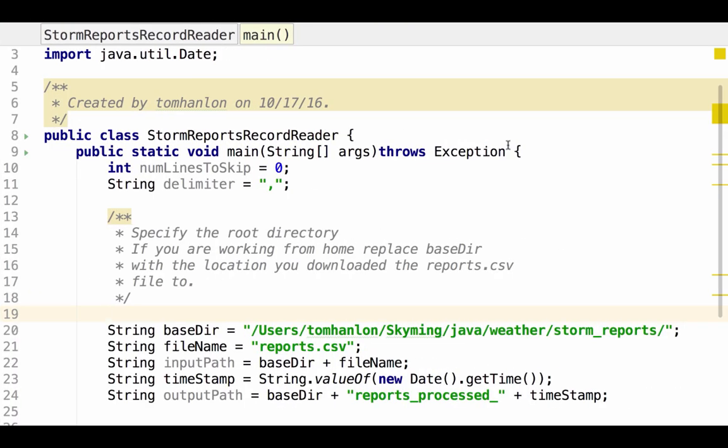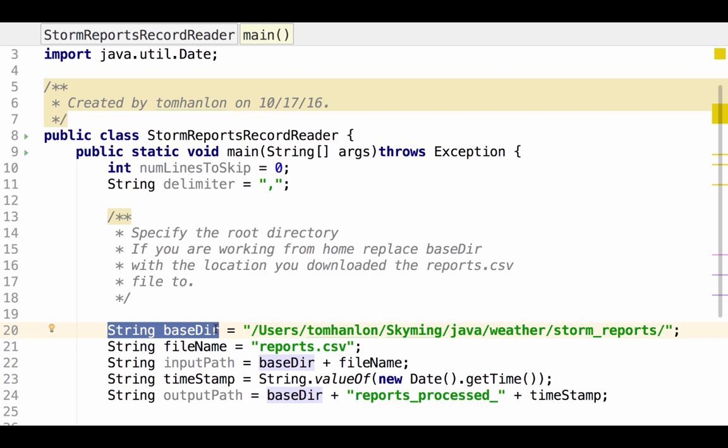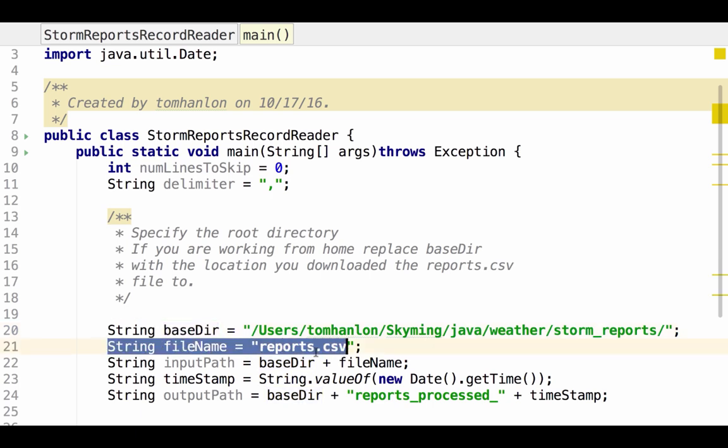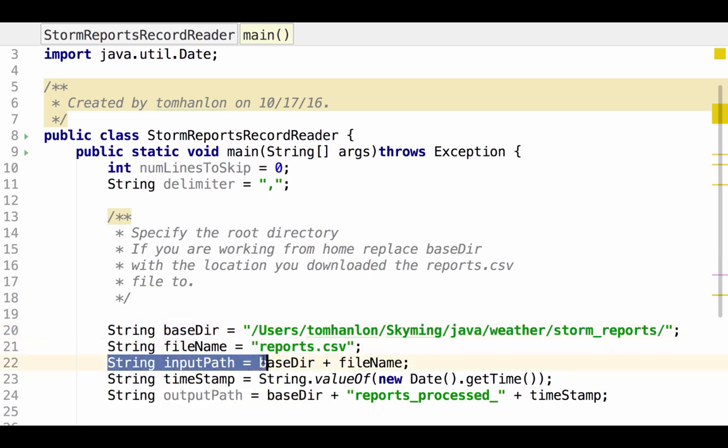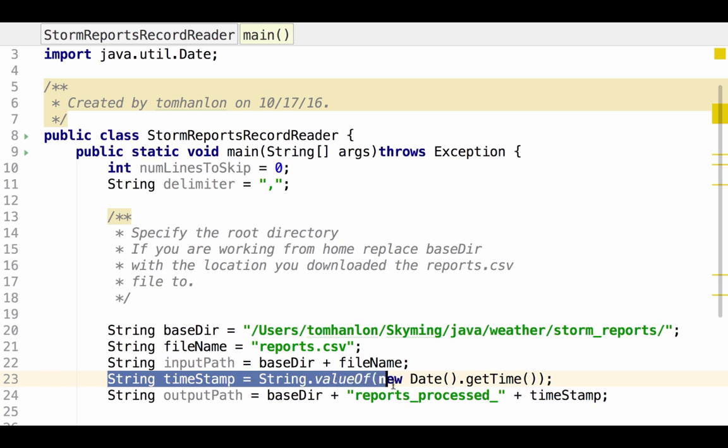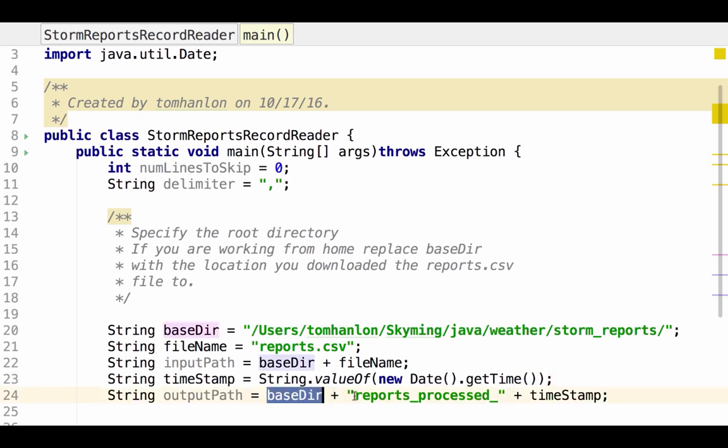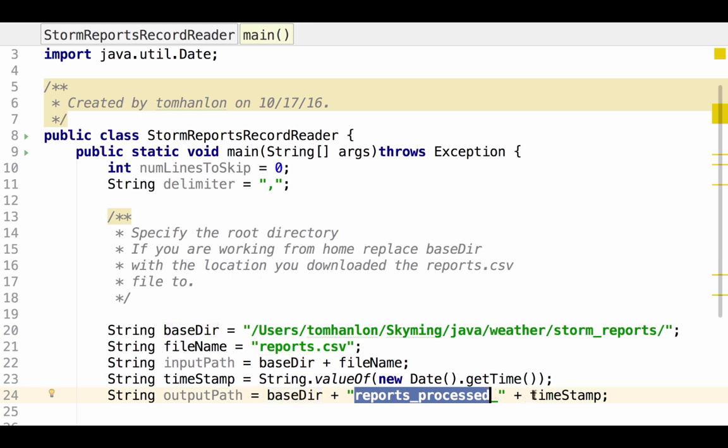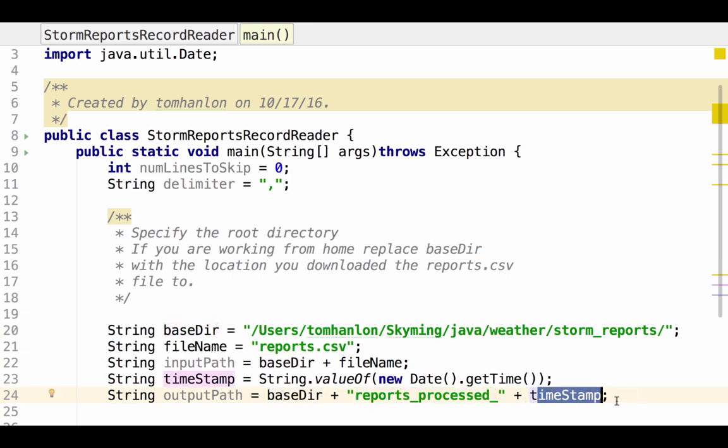The next step is to write some code that specifies where we're going to read our data from and where we're going to write our data to. So this just specifies a base directory and once again this is the line you're going to have to change if you do this exercise at home. Specify the file name, combine the two to get an input path. And then so we can run it multiple times and not have files collide, I am going to append a timestamp to each of the output directory. So we're going to write to our base cluster, a file called reports processed, and then the timestamp of when this was executed.